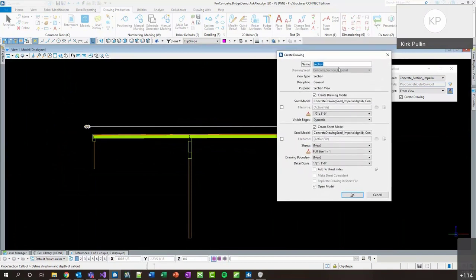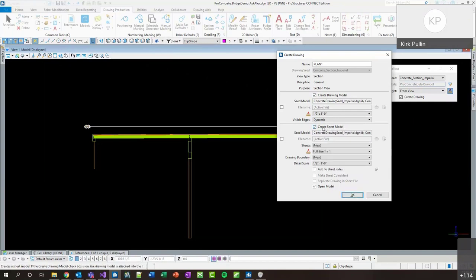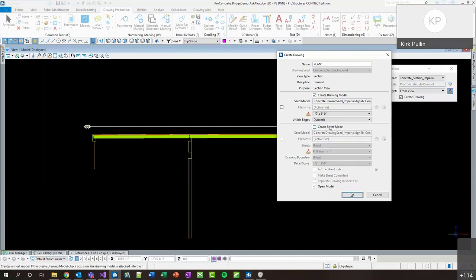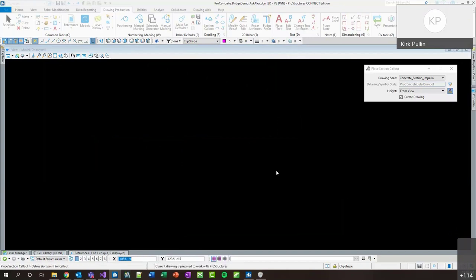Once I hit OK I'll get the create drawing dialogue. I can define a name — let's say 'Plan 1' — and choose to create a sheet model if I'd like. I definitely need a drawing model; that's where I'll place all my annotations and call out my bars. The sheet model is optional in case you already have a sheet and you're going to reference this onto it. I already have a sheet, so I'm just going to turn it off for now to walk through the drawing creation process.